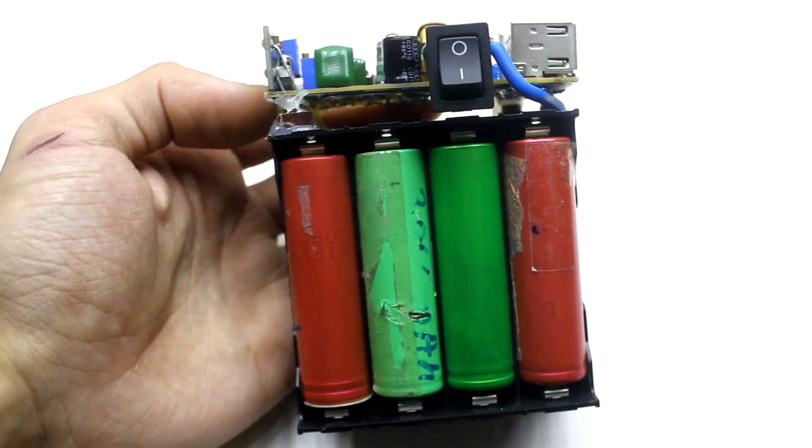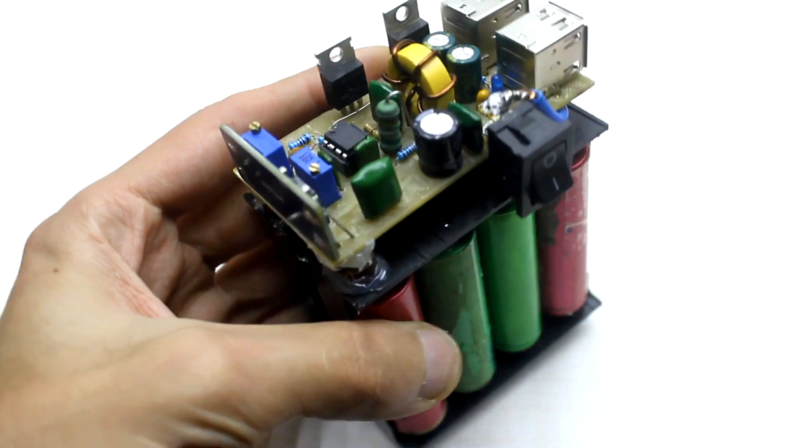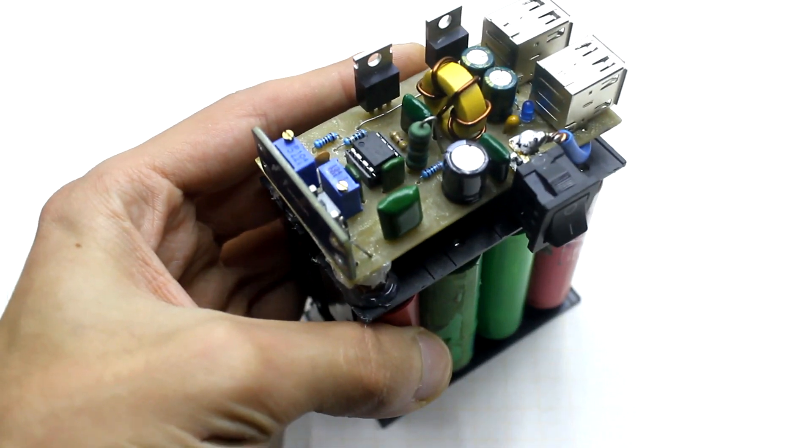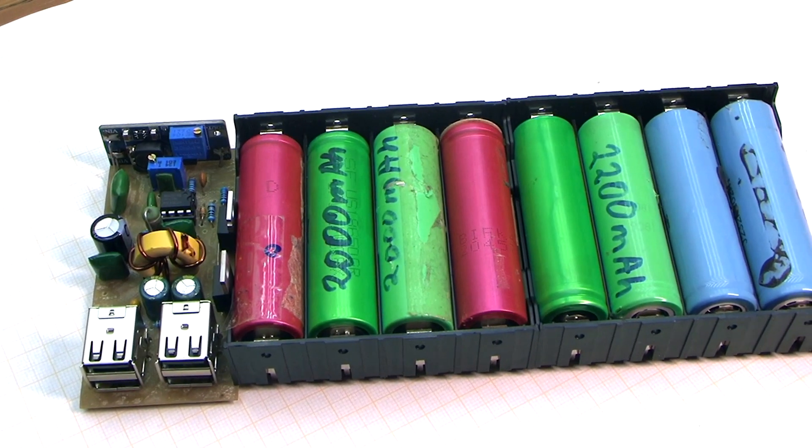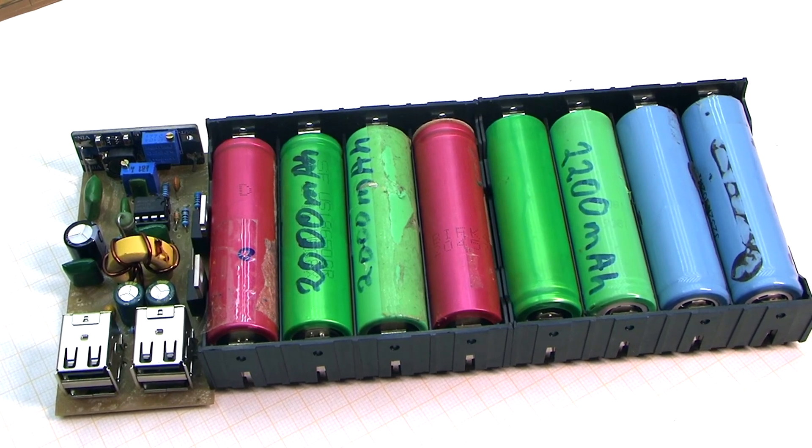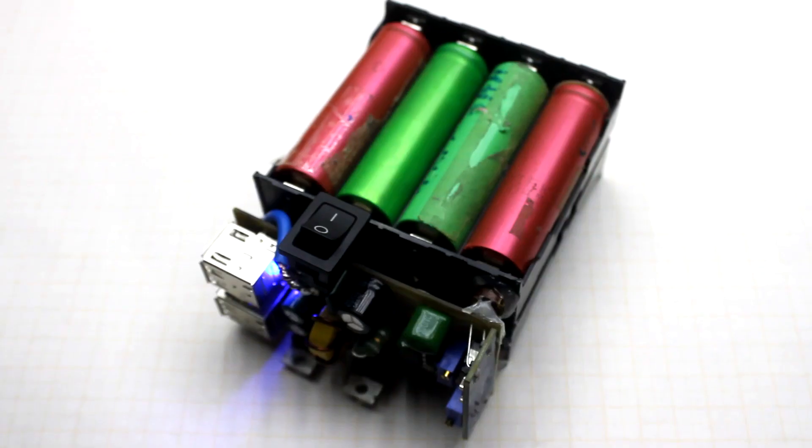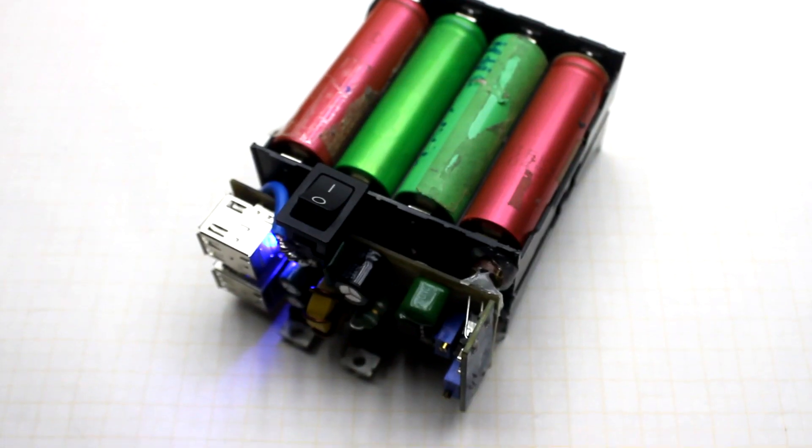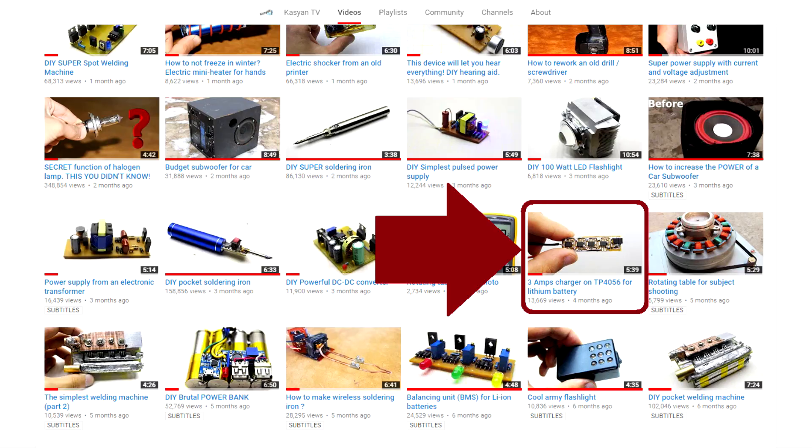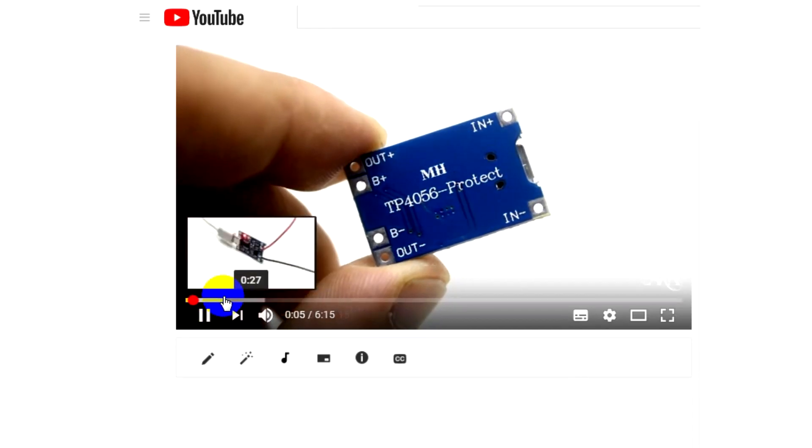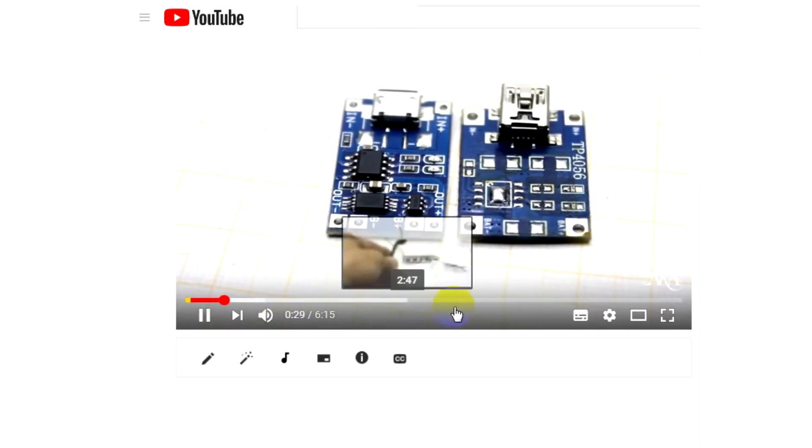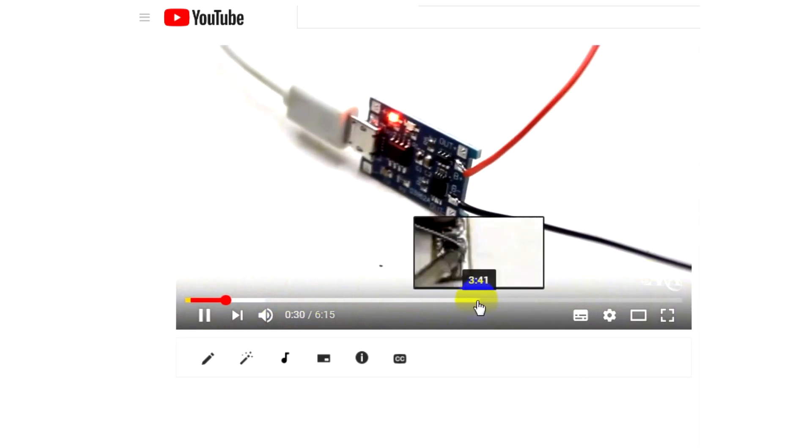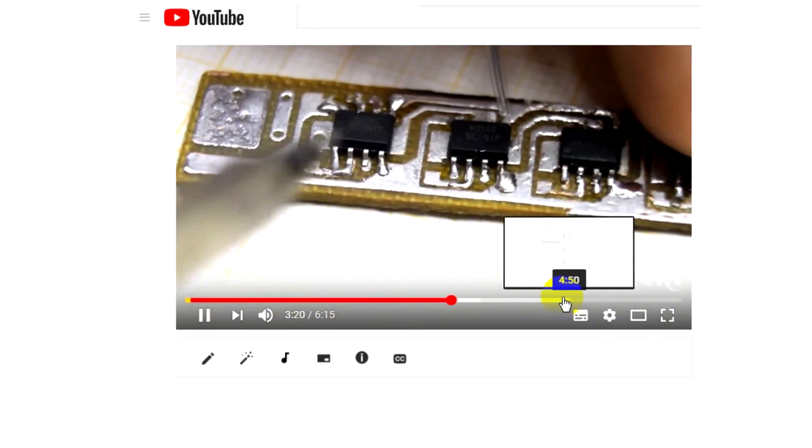The main problem is how to charge such a power bank, since the battery capacity is 16 Ampere hours. You can stick here a charge board like TP4056, but its current is only 1 Ampere. You will have to wait 16 hours or more to fully charge it. It isn't convenient. In one of my videos, I show the charger circuit on the TP4056 chips with a 3 Ampere current. Link to this video will be found in the description.